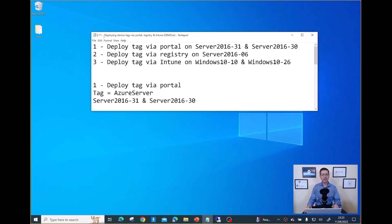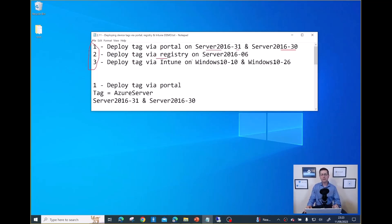I have three main tasks for this demo. Task number one: deploy a tag via Portal to server 201631 and server 201630. Then I'll move to the registry on server 201606 to deploy a different tag. Finally, I'll use Intune to deploy another tag on Windows 10-10 and Windows 10-26.